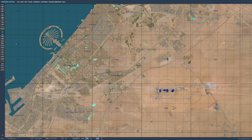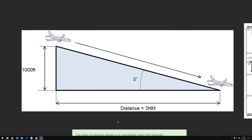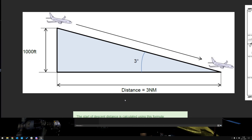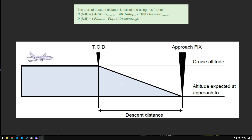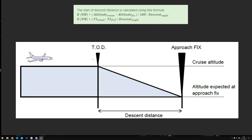Let's do some math — it's pretty simple. Looking at the diagram: with a three-degree glide slope, we estimate 1,000 feet for every three nautical miles. Basically, you take 1,000 feet, divide by three degrees, and that gives you roughly 900 feet — approximately 1,000 feet. That's the rule of thumb for a three-degree glide slope.